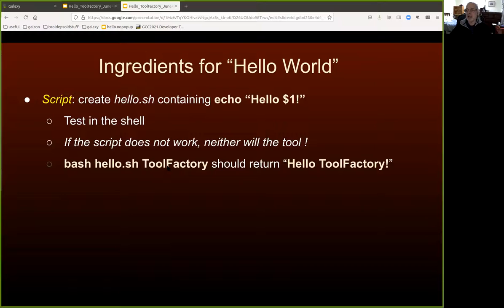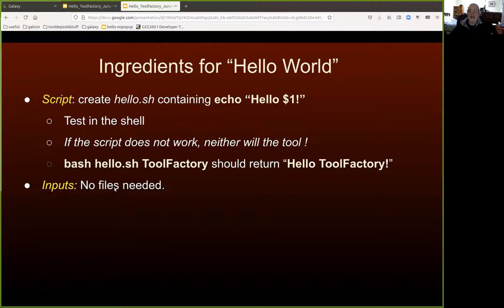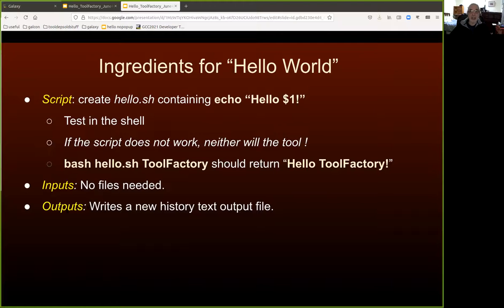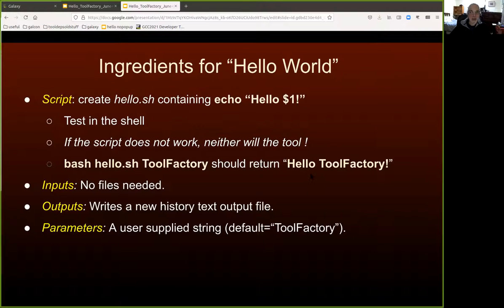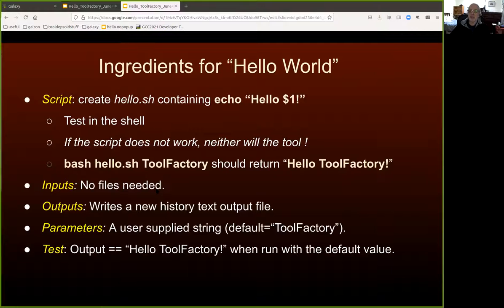If you run bash hello.sh tool factory on the command line, you should see hello tool factory, because that's the first parameter — it should be substituted and echoed to the output. So given that you've got a working script, what inputs do we need for Hello World? We don't need any files from the user's history. We do need an output, because we want to produce a new text file containing the emitted string. We also need one parameter — the user-supplied string that follows the word hello in the output. Finally, we need to build a test, and the logic of that test should be that the output, when run with the default value, should be exactly the string hello tool factory.